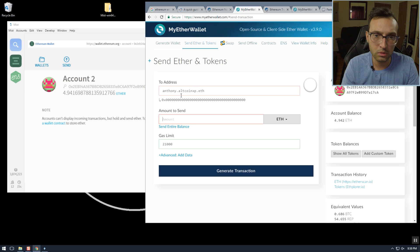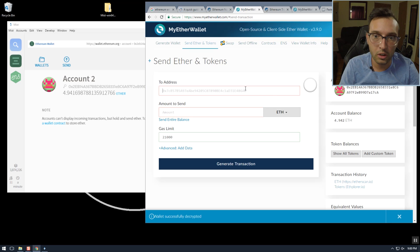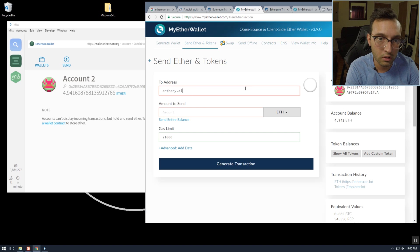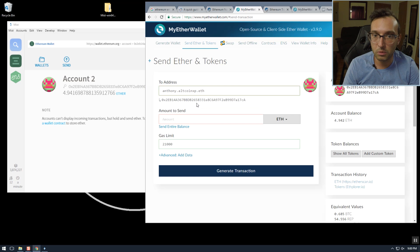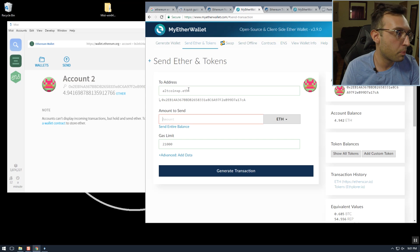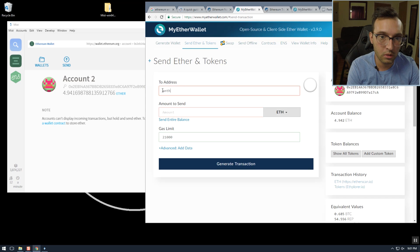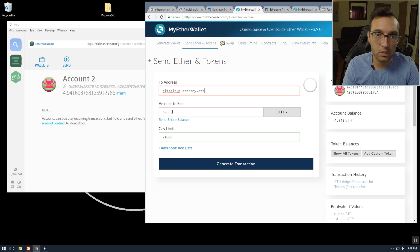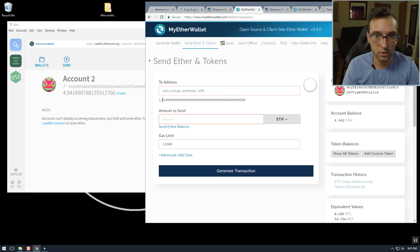...it does not show what I thought it would show. Hold on. Now when we type in our subdomain anthony.altcoinxp.eth it shows our Ethereum address — awesome. Now if we try our other one, altcoinxp-anthony.eth, it shows that the address is not set for it.